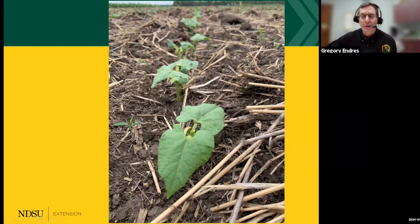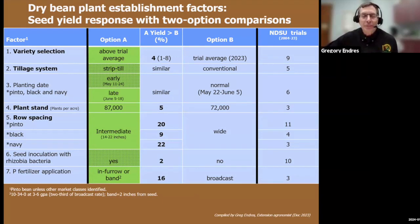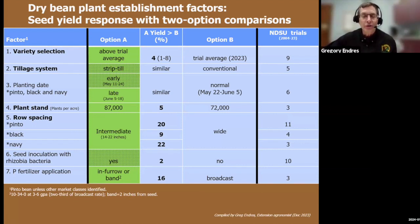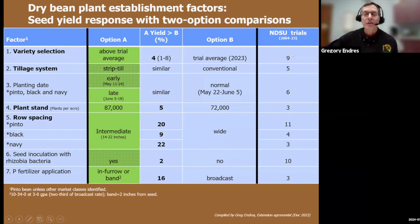Let's move to plant establishment — that'll be the balance of my discussion. I've compiled a table over the last decade looking at important plant establishment factors, and about this time last year I decided to do this with dry beans. We have seven factors, primarily on pinto beans, but also some information for black and navies. What we're after is: if a person is starting with the factors under option B, we'd encourage them to consider going to option A because of, in many cases, a significant yield increase — listed by percentage based on trials conducted essentially across the state, primarily in the eastern part, over the last two decades.